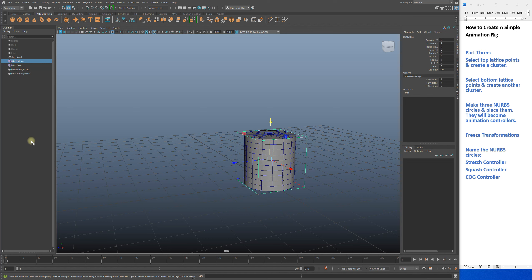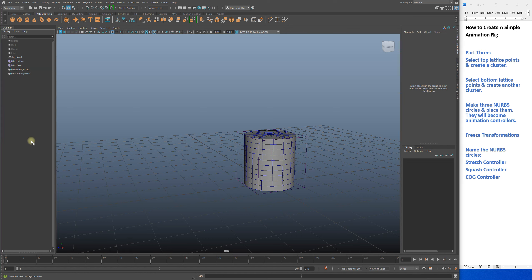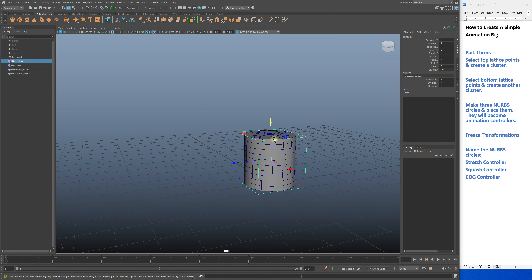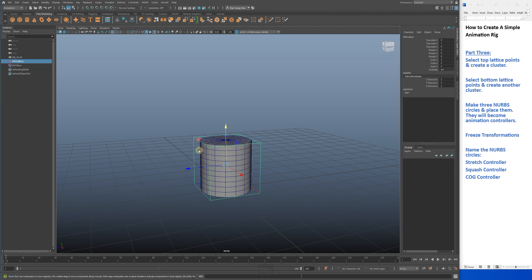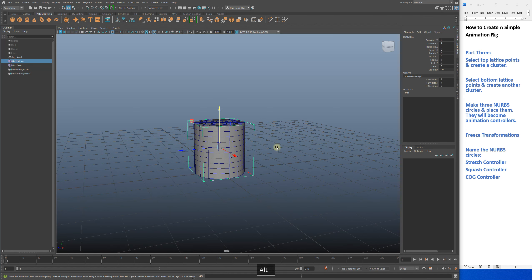Okay, so this is a video tutorial part 3 for creating a simple animation rig. Last time I left off, I made the lattice and described what it does and its use case.